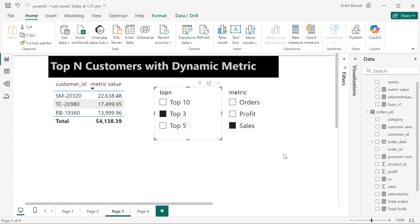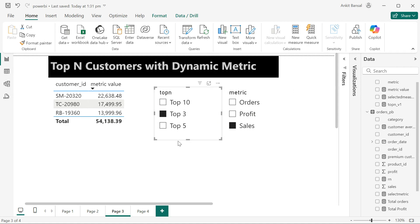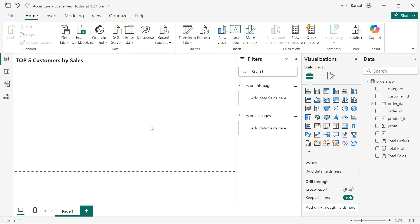First we will hard-code five as well as hard-code sales. Once that is done, we will see how to make it dynamic — how to choose a metric and how to choose top 10, top 3, or top 5. I'll move to a fresh window and implement from scratch.